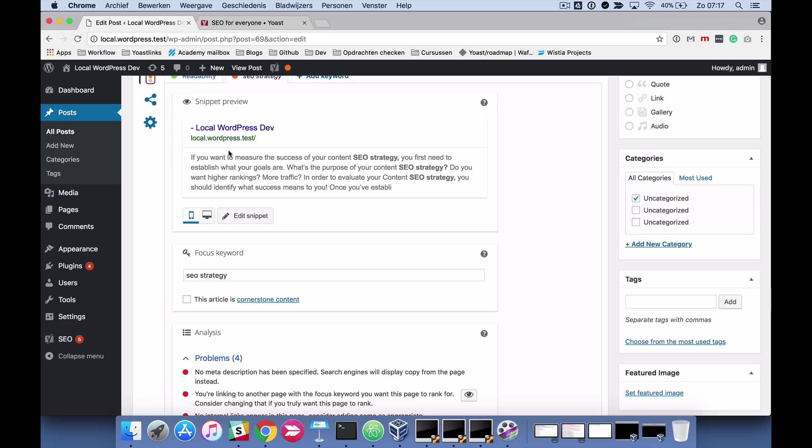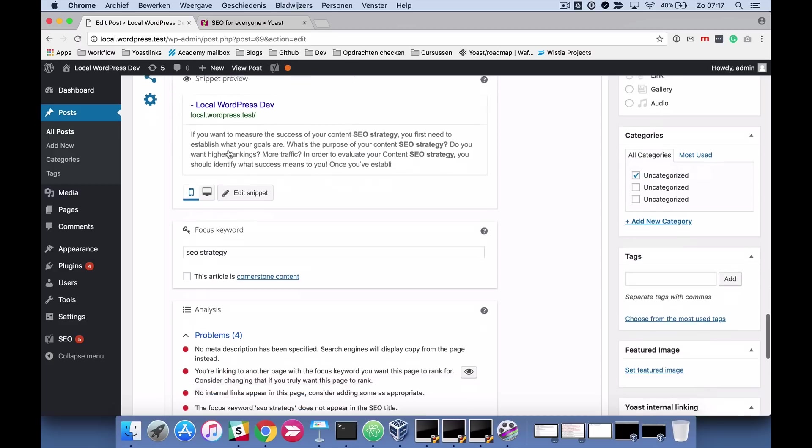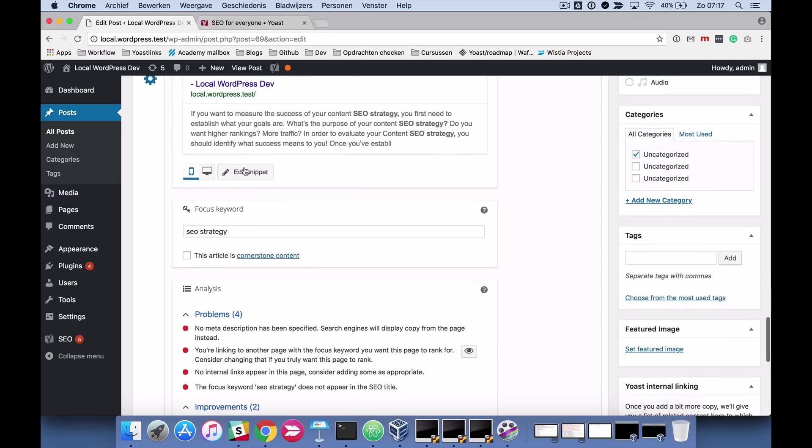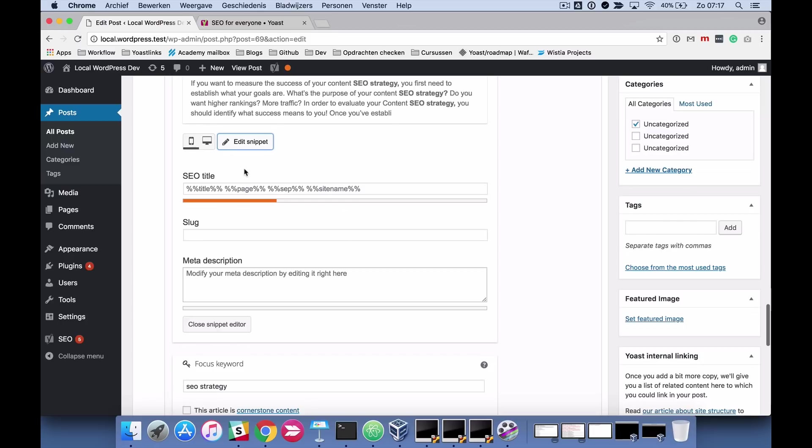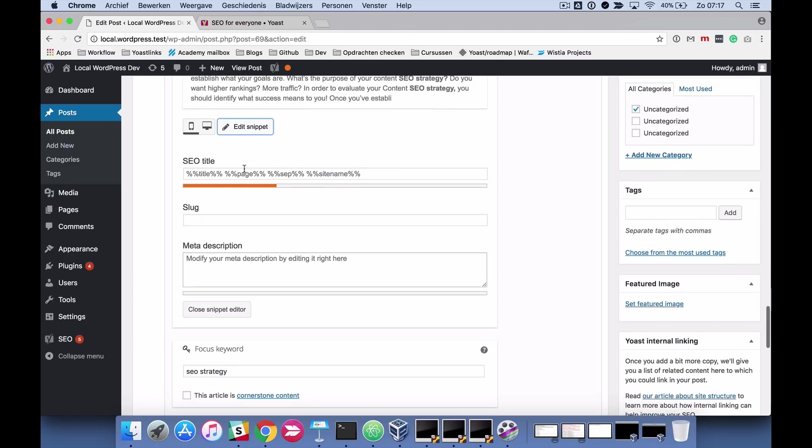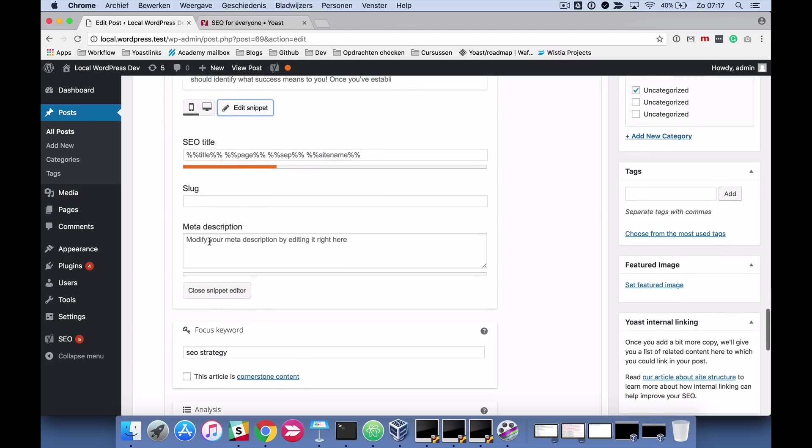So you'll see what it looks like on desktop and mobile and you can also edit the snippet to make suggestions to Google. So you have an SEO title here and you can actually edit the slug here and modify your meta description by editing it in this box.